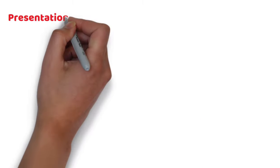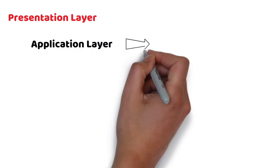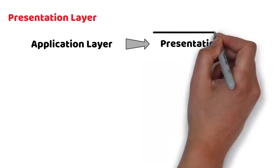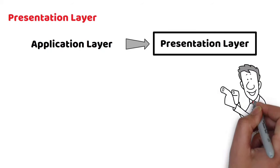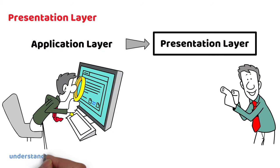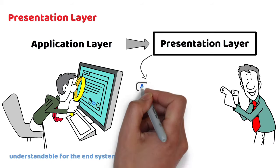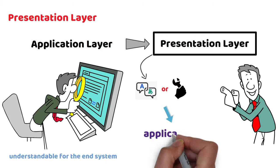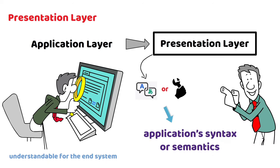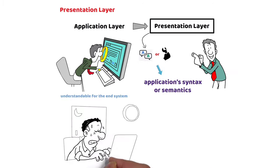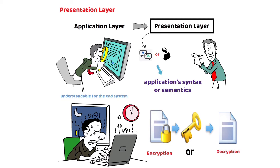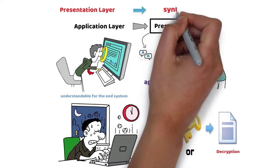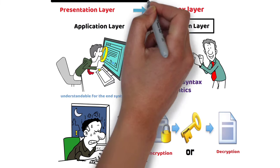Presentation Layer: Next to Application Layer is the Presentation Layer. This layer is responsible for ensuring that the data is understandable for the end system or useful for later stages. It translates or formats data based on the application's syntax or semantics. It also manages any encryption or decryption required by the Application Layer. It is also called the Syntax Layer.